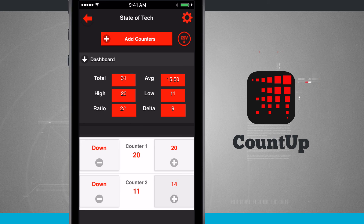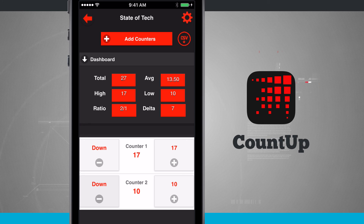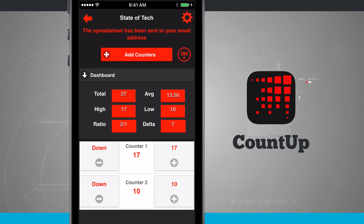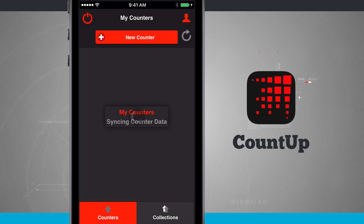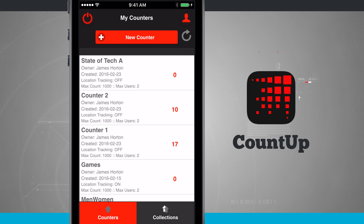I can tap the plus or minus button on either counter and the values update. The total, high, ratio, average, low, and delta are all calculated. On any counter, right below the settings is a CSV button. Tapping it downloads a CSV file and sends it directly to my email address, so I'll have all that collection data in a spreadsheet on my device or computer.